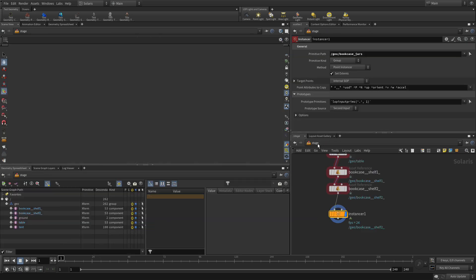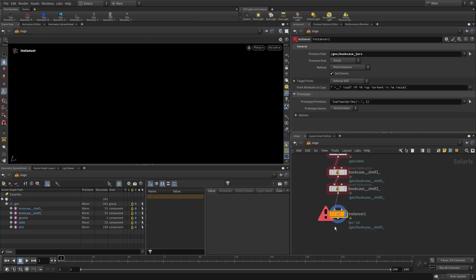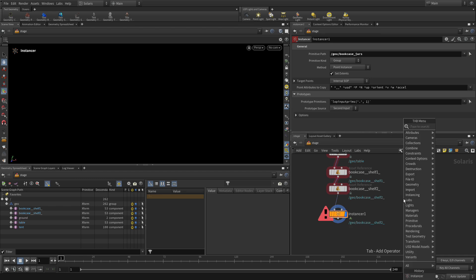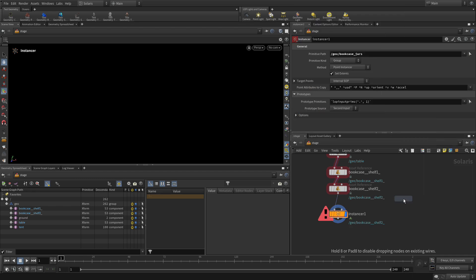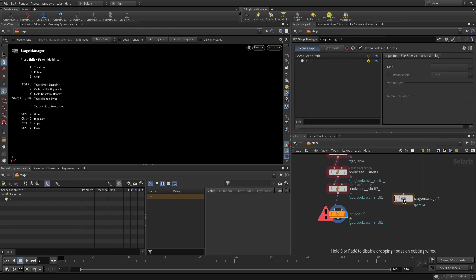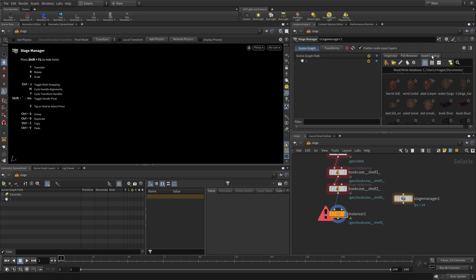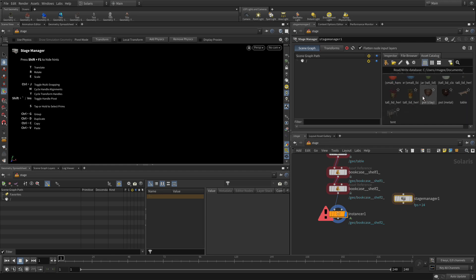So if we go back to the stage level, that's still not working because we don't have anything plugged into instance. So we're going to go tab stage manager. Now this node actually gives us access to the catalog here. And what it allows us to do is we're going to go here and we're going to add a plus sign. And we're going to call this jars.